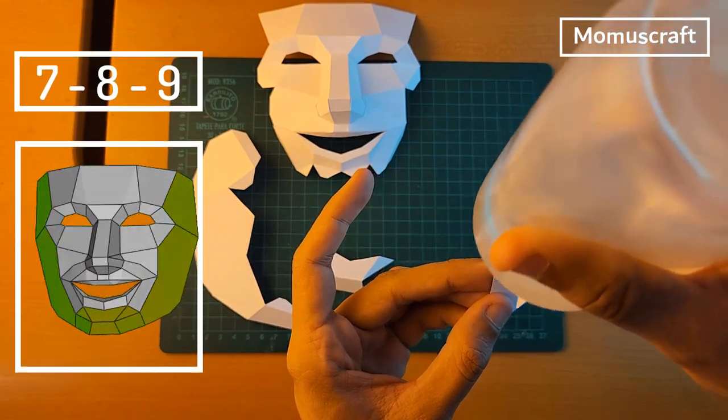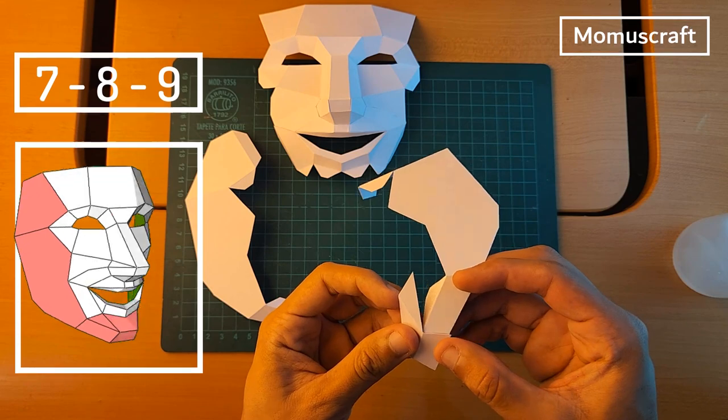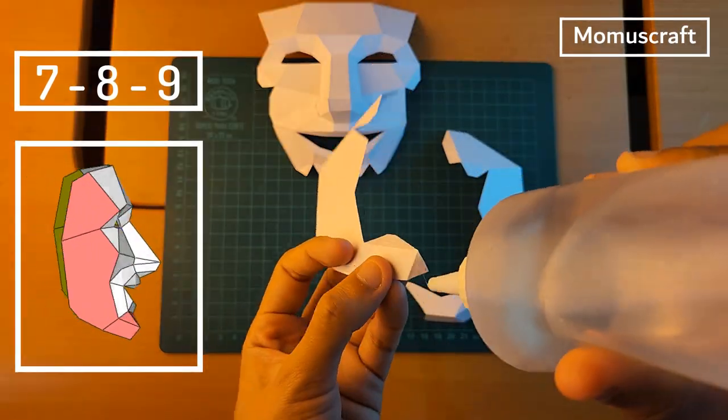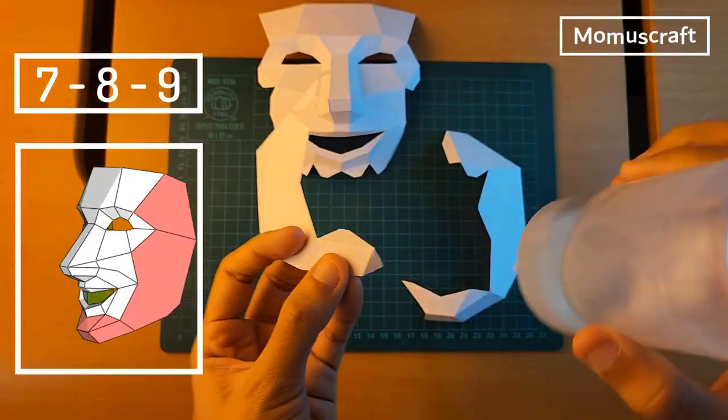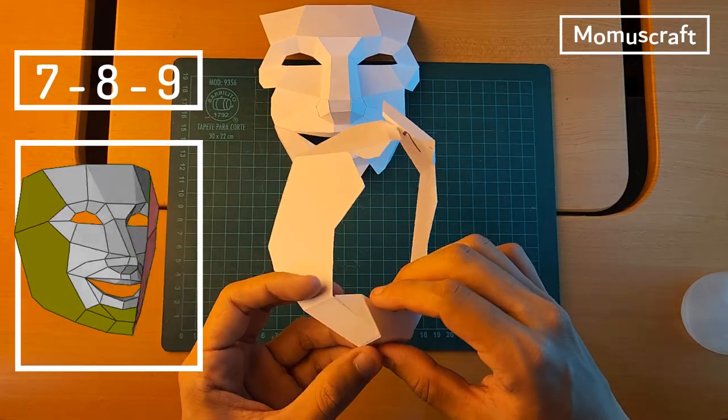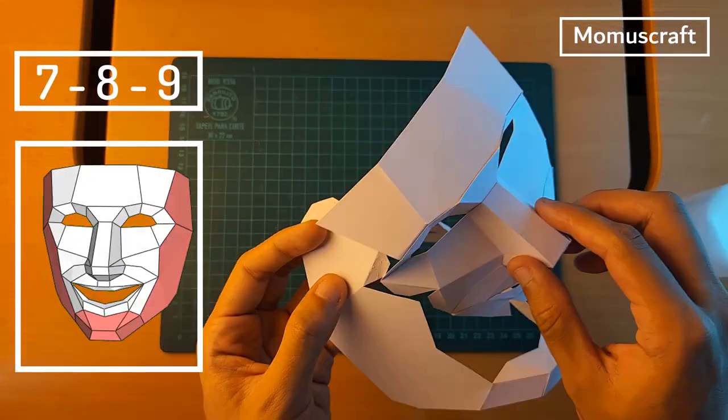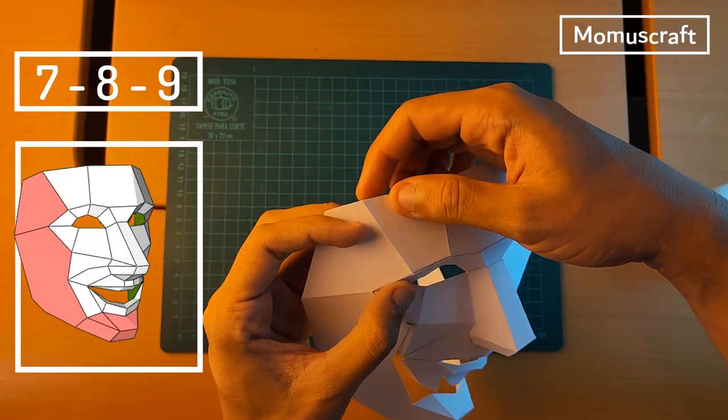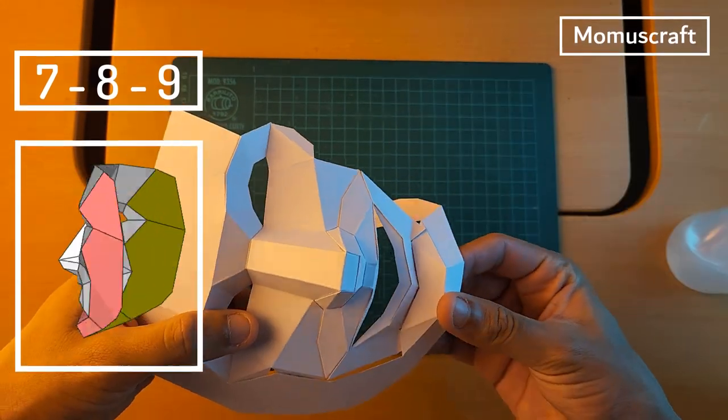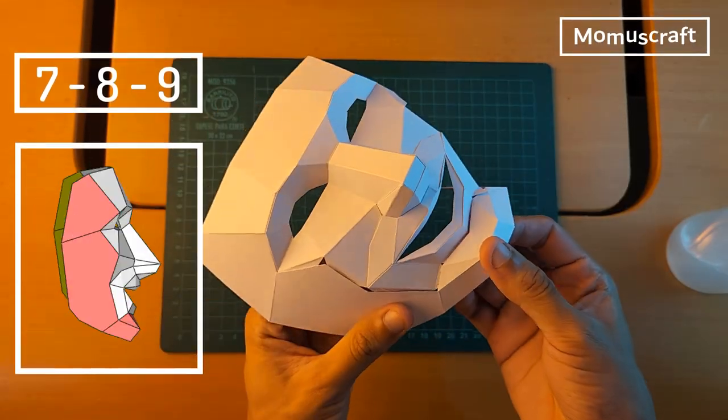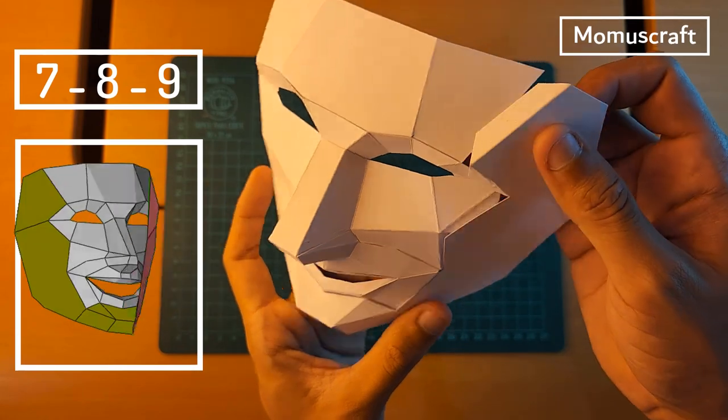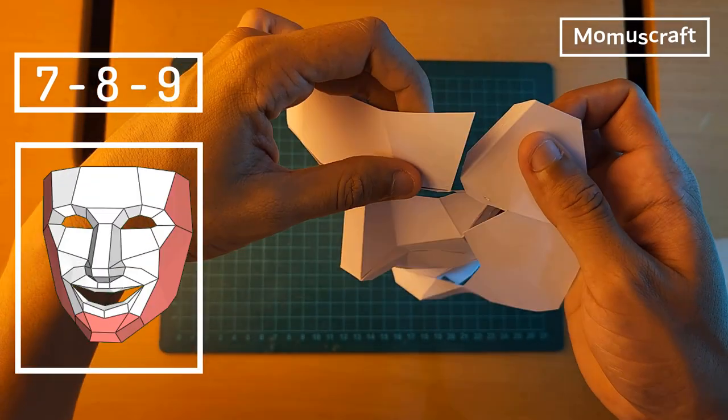To finish creating this first mask we are going to join pieces 7, 8 and 9. Basically, we'll join them together and build a single piece. Then we'll glue it little by little around the mask until we finish creating it.